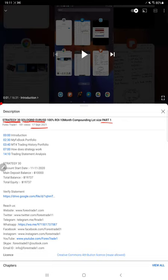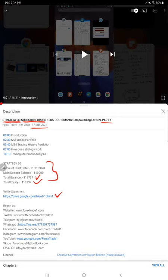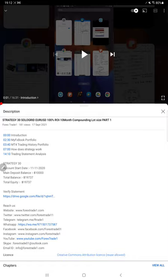For this strategy, as you know, in YouTube description you can get the strategy details, profit update, and the trading account statement to verify all the details. Now we will start the Part 2 from MyFXBook update.